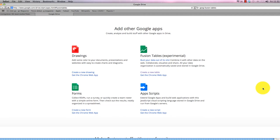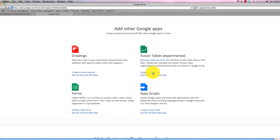To find Google Fusion Tables, the easiest thing to do is just Google it, obviously. Once you're on there you can create a new table. You'll be asked to log in if you haven't already, so you'll need a Gmail account or Yahoo account or something similar.